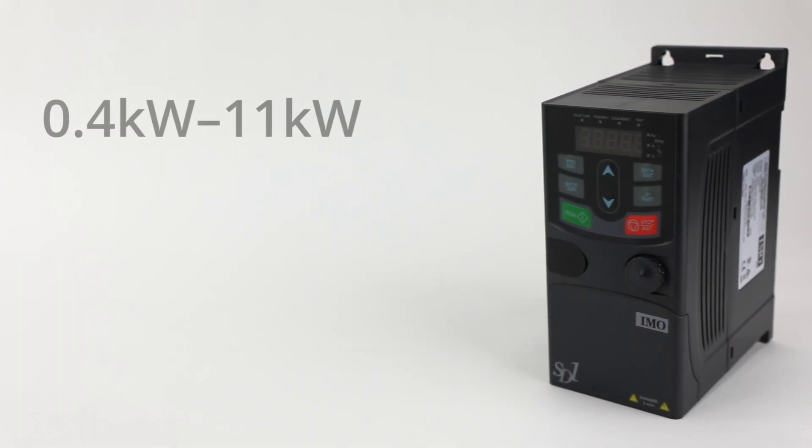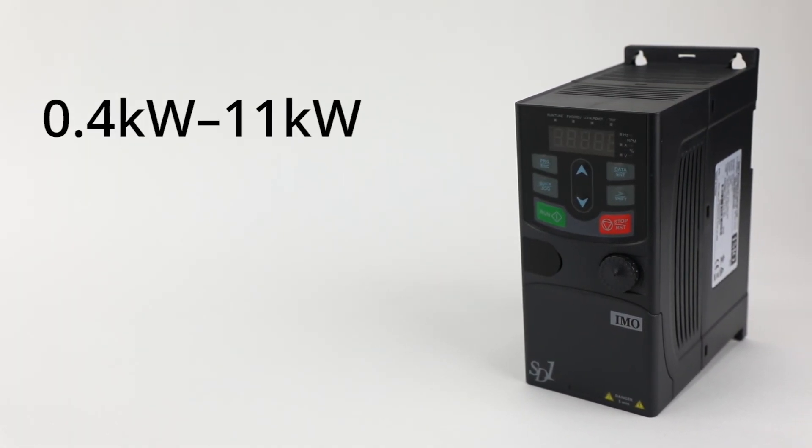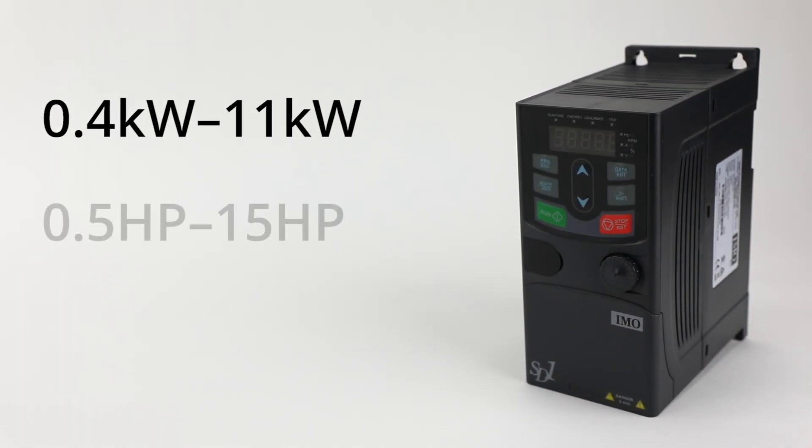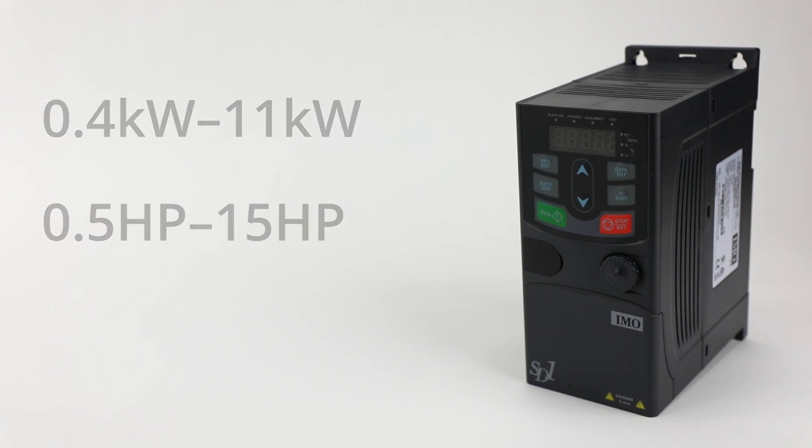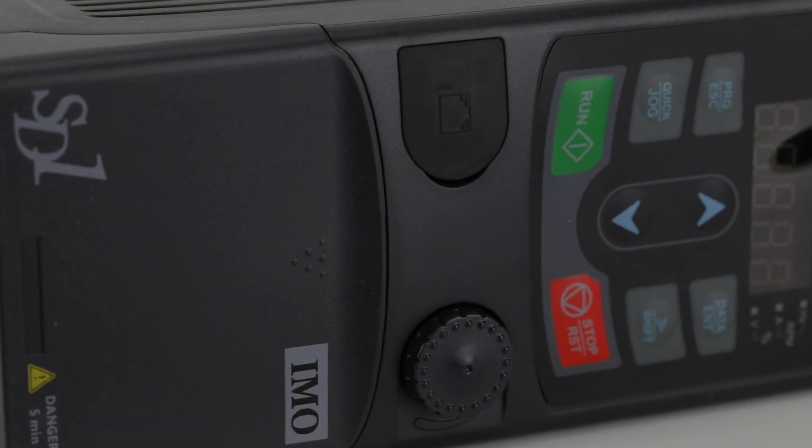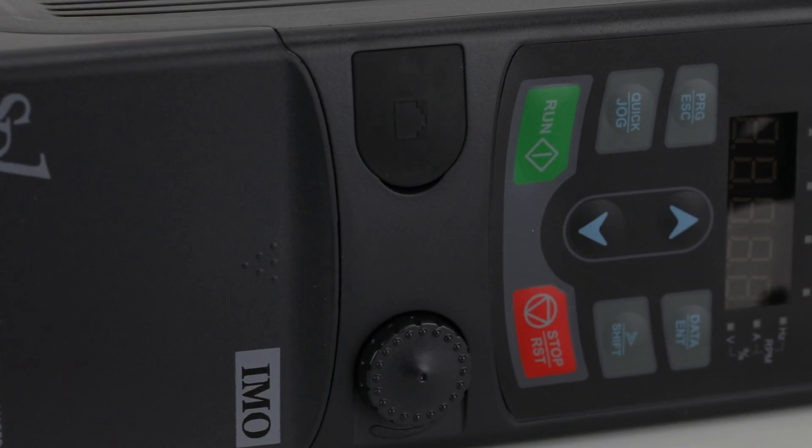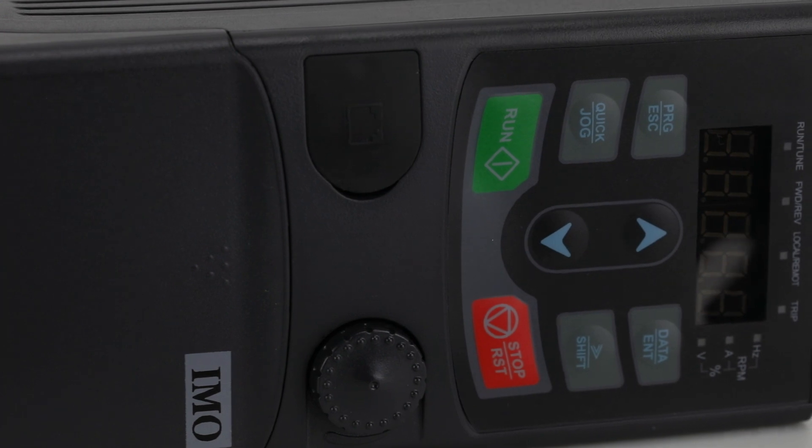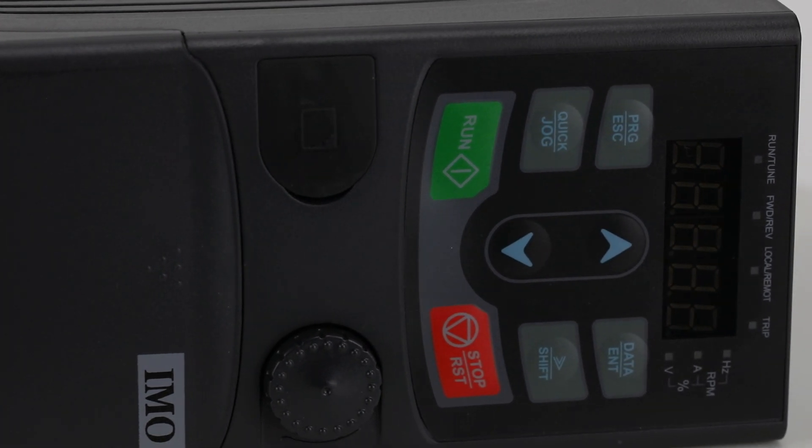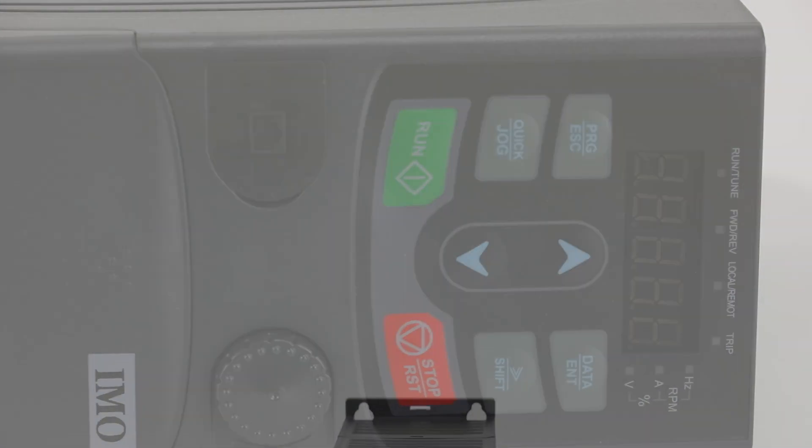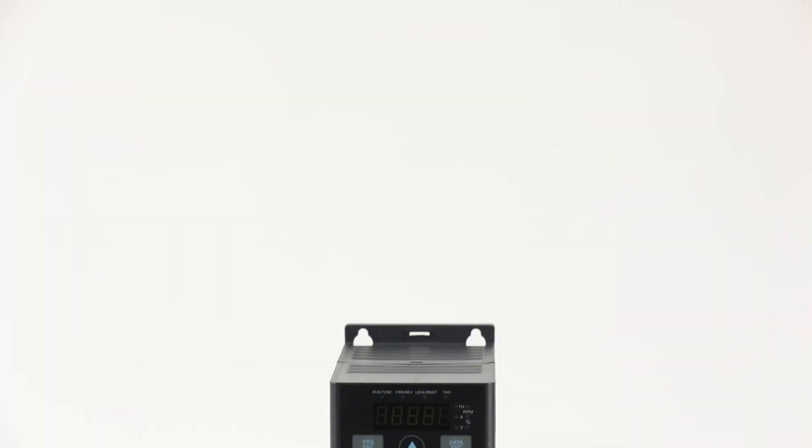Intended for use with AC motors ranging from 0.4kW to 11kW or 0.5hp to 15hp, these variable speed drives are easy to set up and have advanced features and filter options.